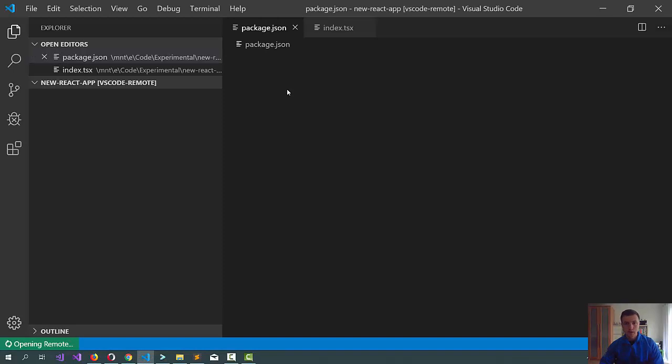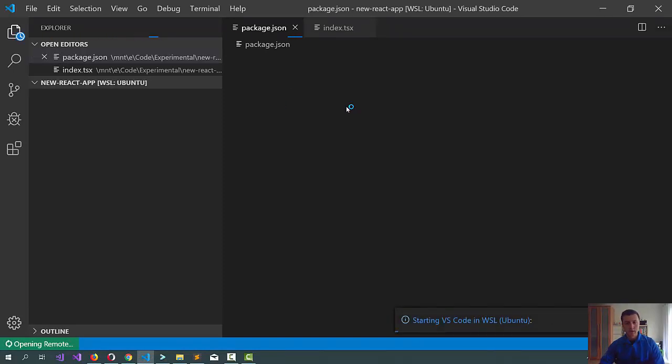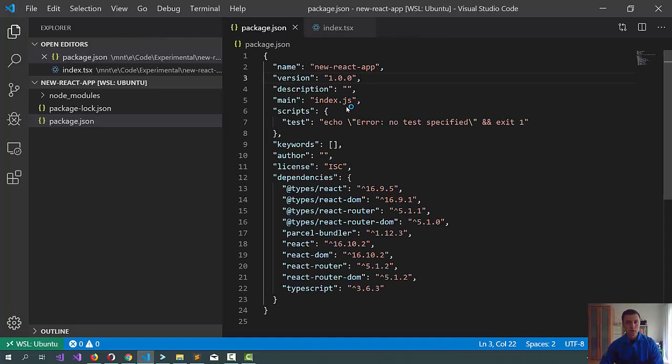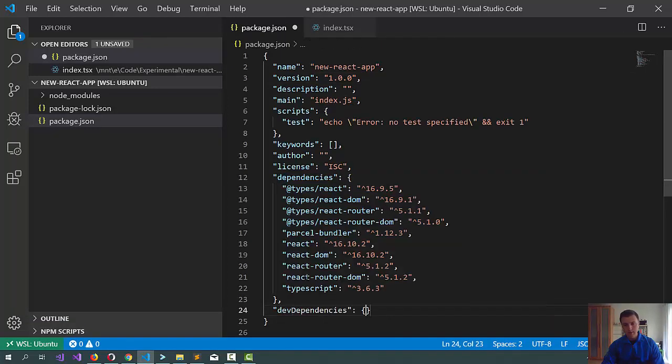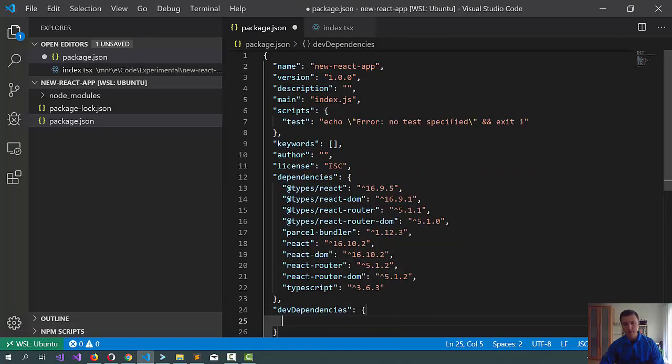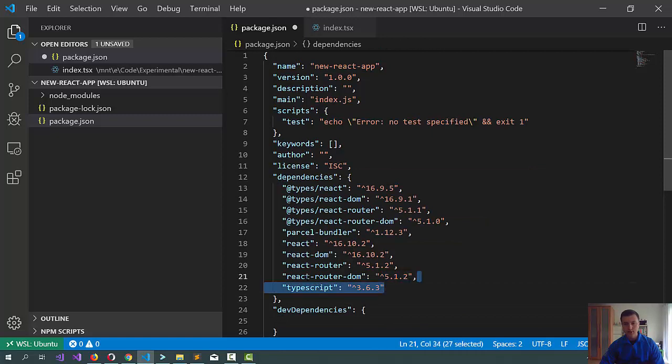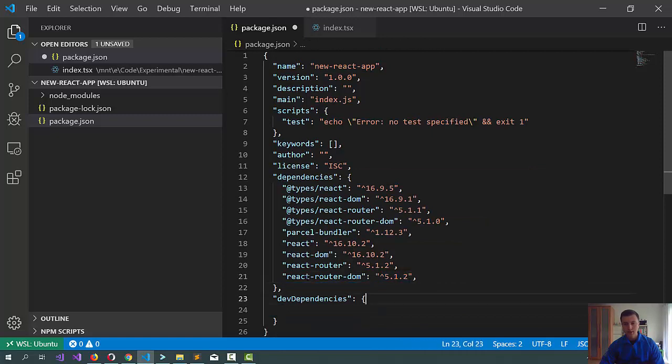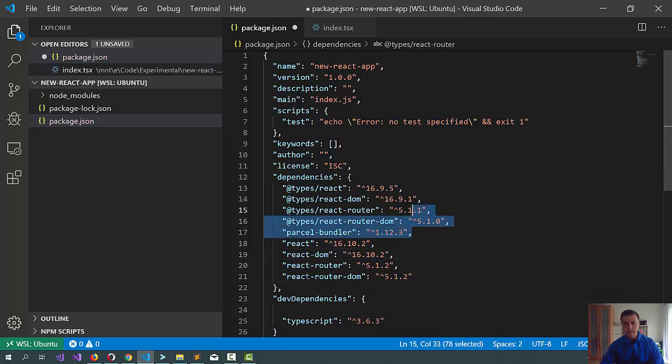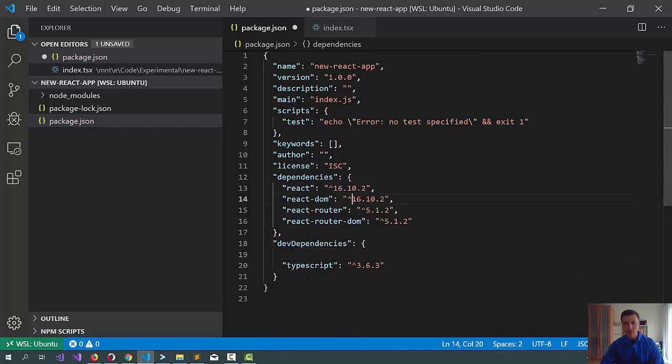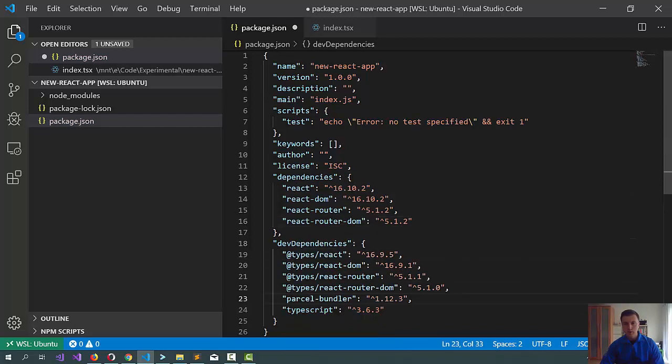Let's have a look at the package JSON first. Now, we should first sort the dependencies because we got some dev dependencies in here, so let's just do that and all these packages should be dev dependency space.